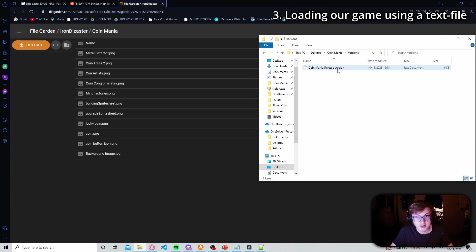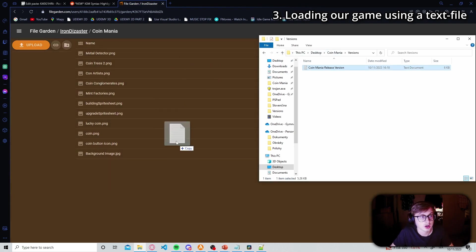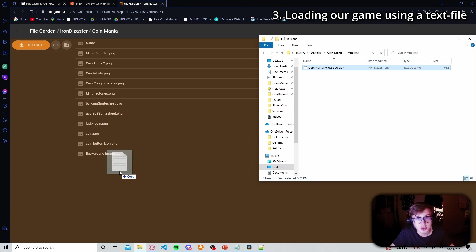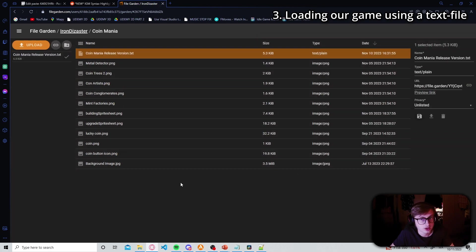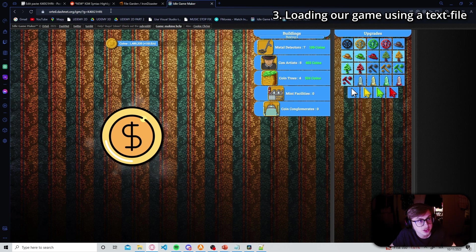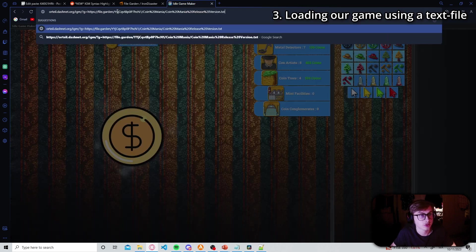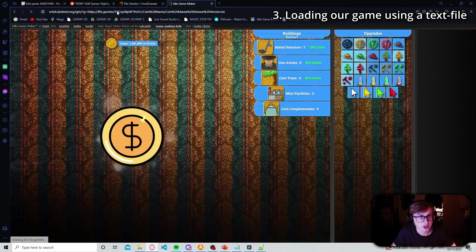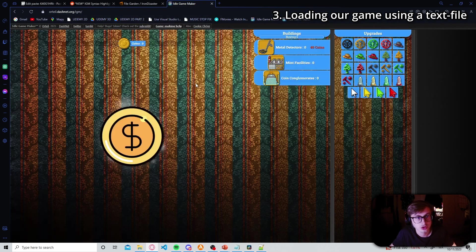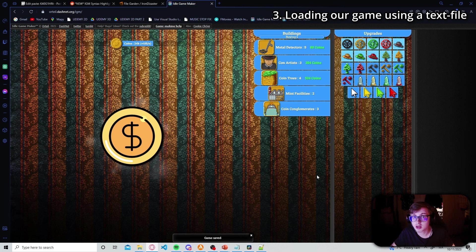Now that we have our text file saved we just need to drag and drop it into our myrware.io library or file garden library and then once again we have our url here and we copy and paste this url instead of our pastebin code. So just replace the pastebin code with the new url like this and it should load just fine. Alright and now we have successfully made our game load using a text file.